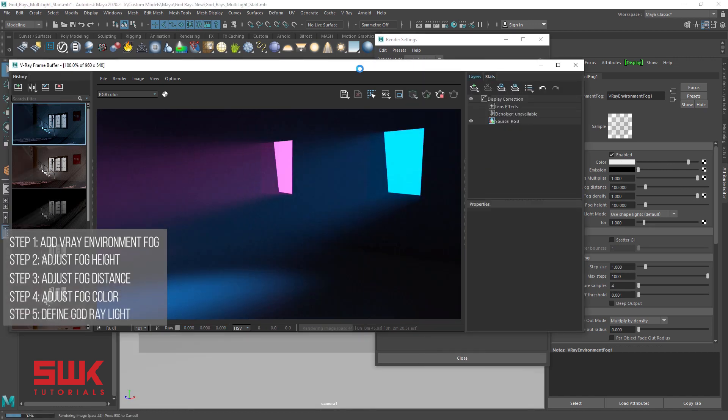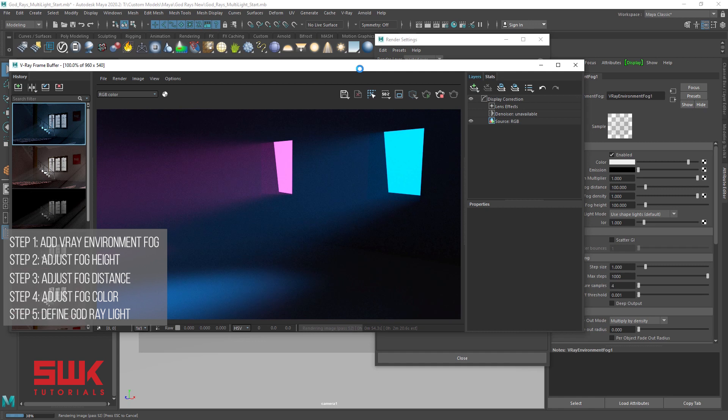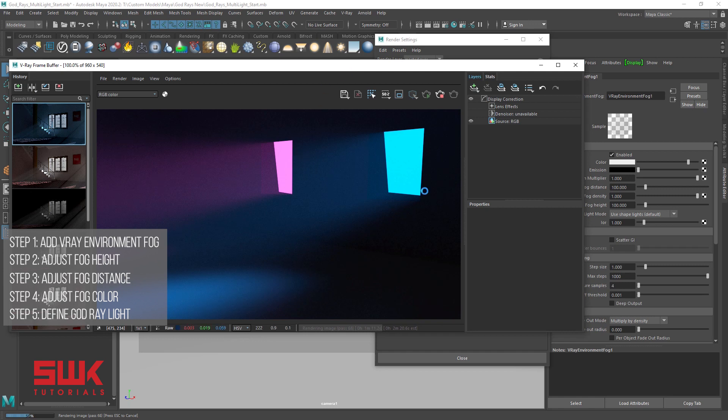Step 5, make certain lights to use as God rays. There will be times when you don't want to use all the lights as God rays. Let's see an example. There are two lights that are creating God rays right now, this pink light and this blue light. I only want the pink light to create God rays.